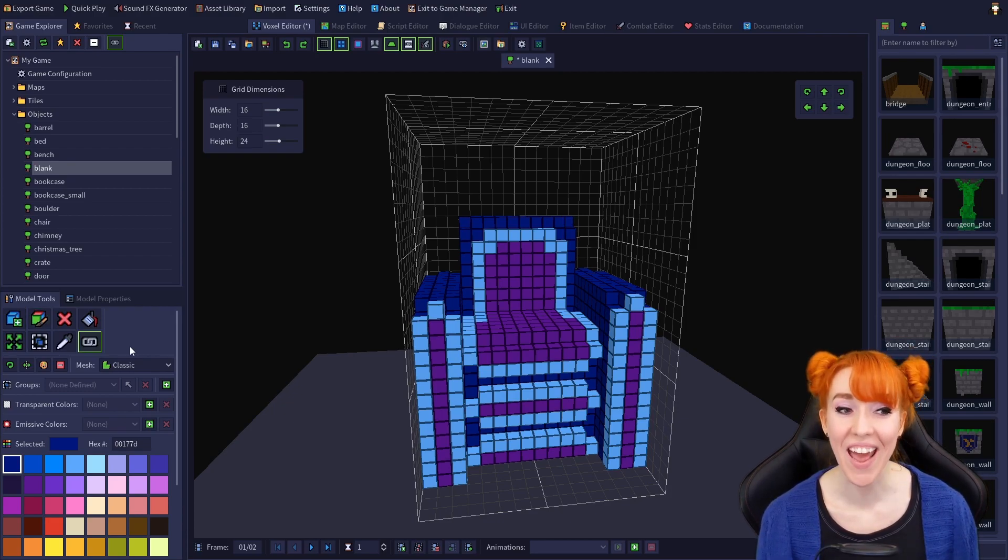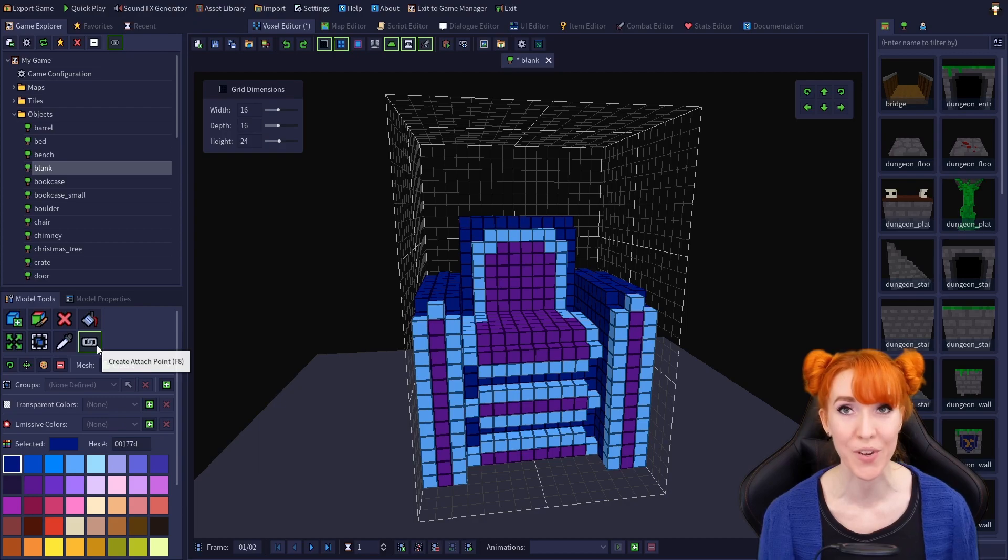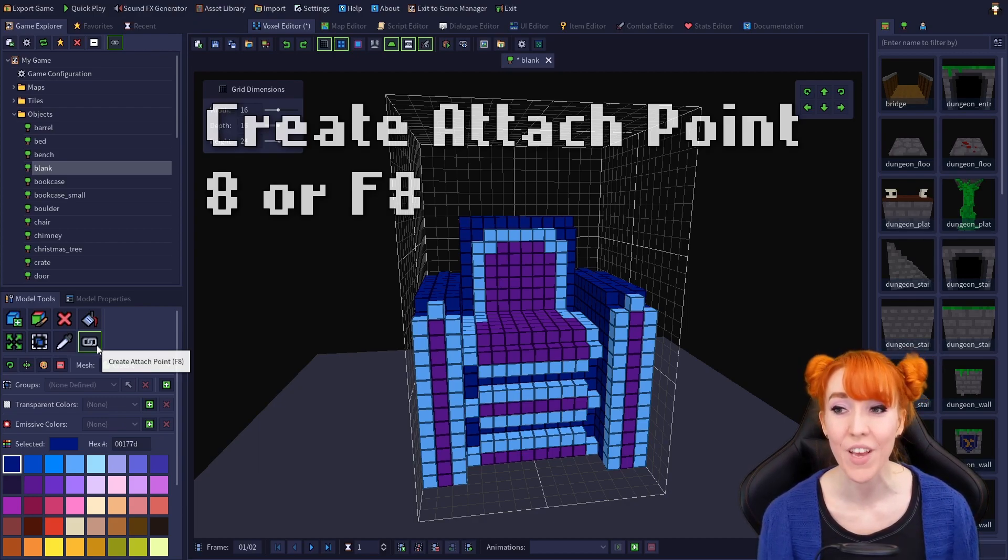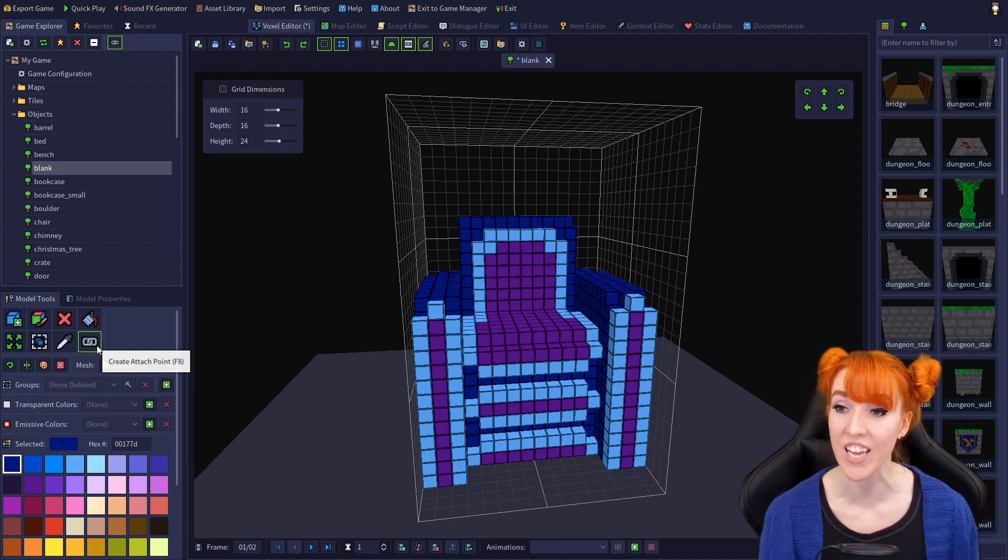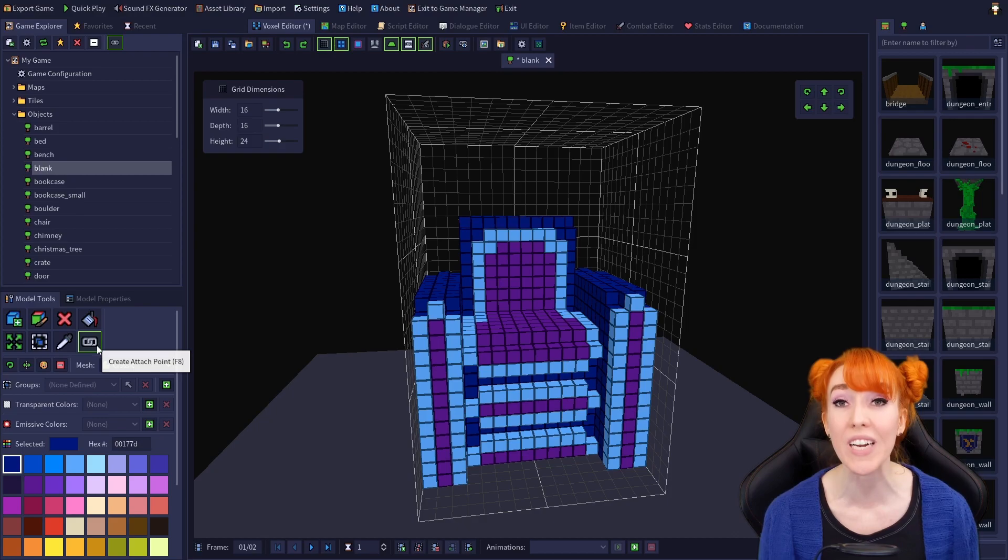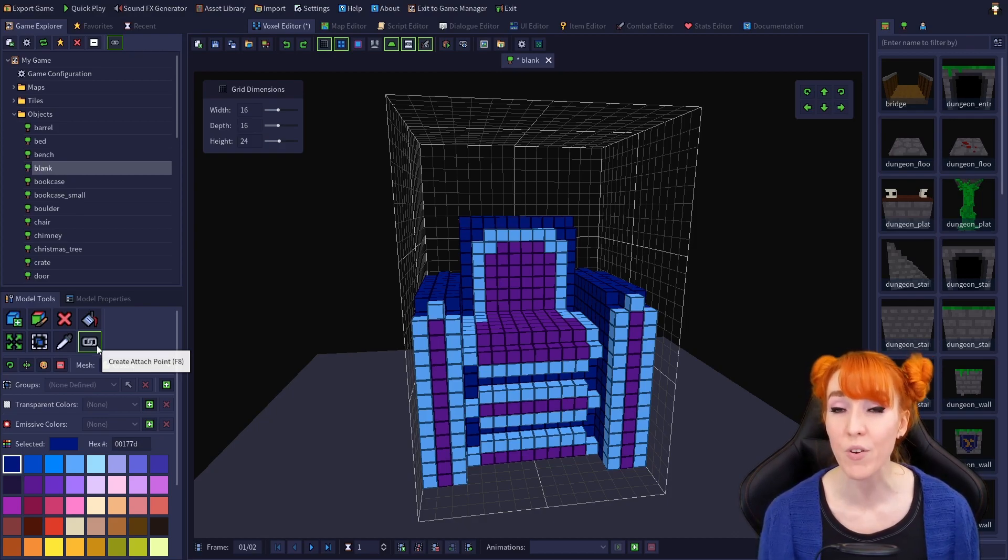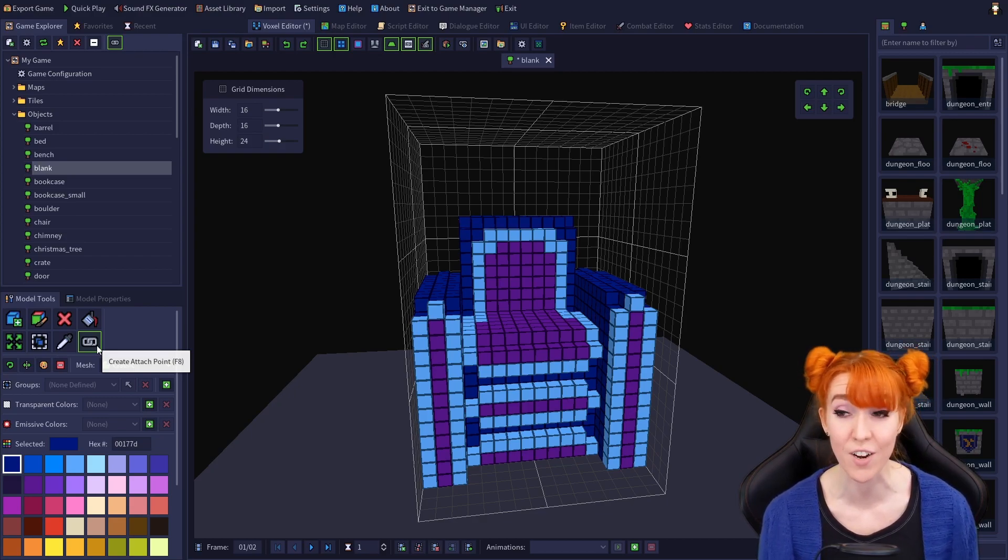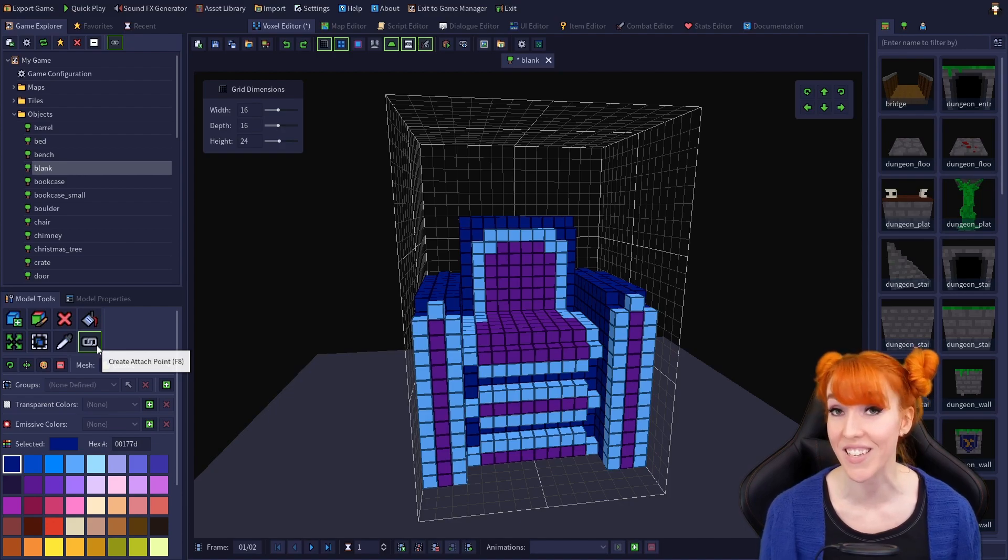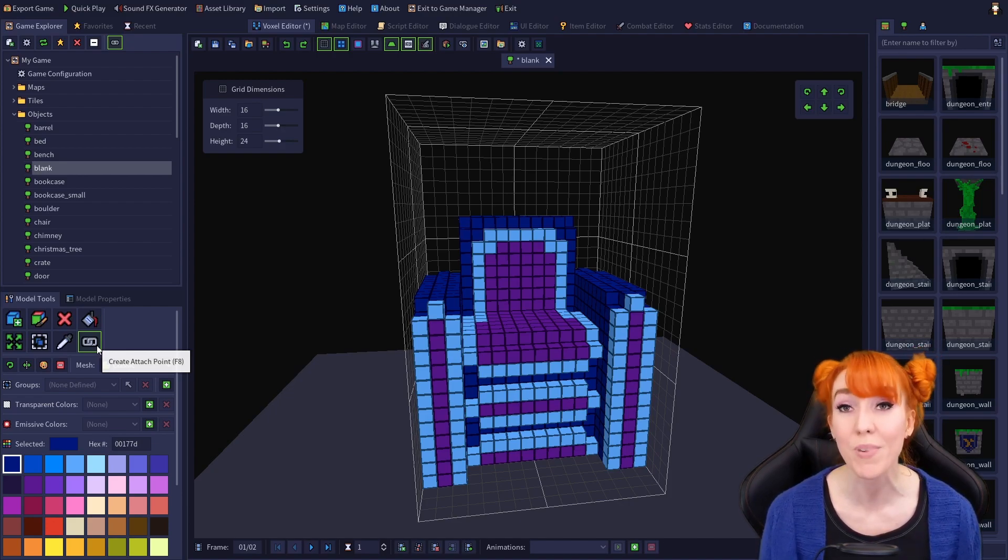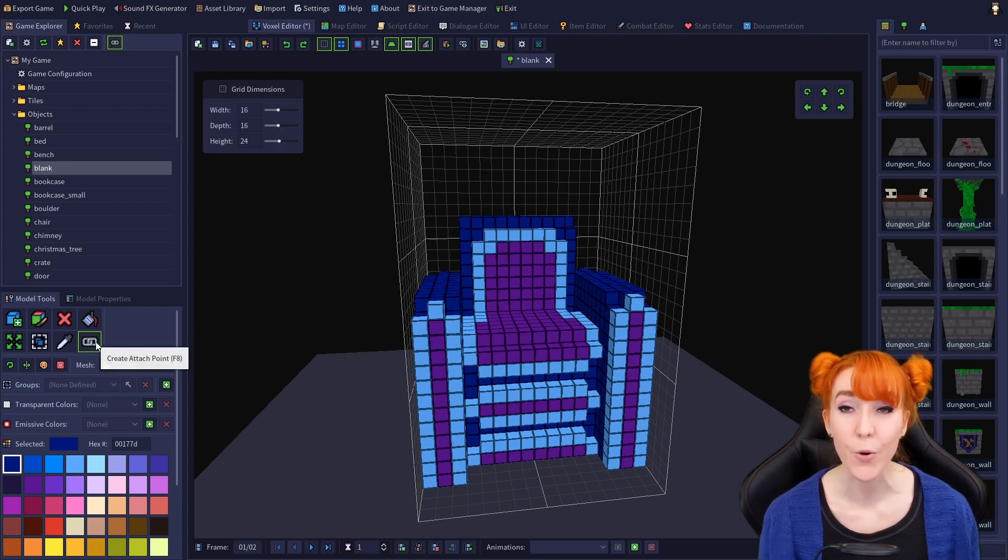The eighth and final tool is create attach point. Its hotkeys are 8 and F8. We learned a little about attach points in voxel editor basics 03. Attach points are really powerful, and they open up a lot of graphical possibilities. However, we're just going to cover the basics, because this is voxel editor basics. If you would be interested in a standalone tutorial focused solely on attach points, please let me know in the comments, though.